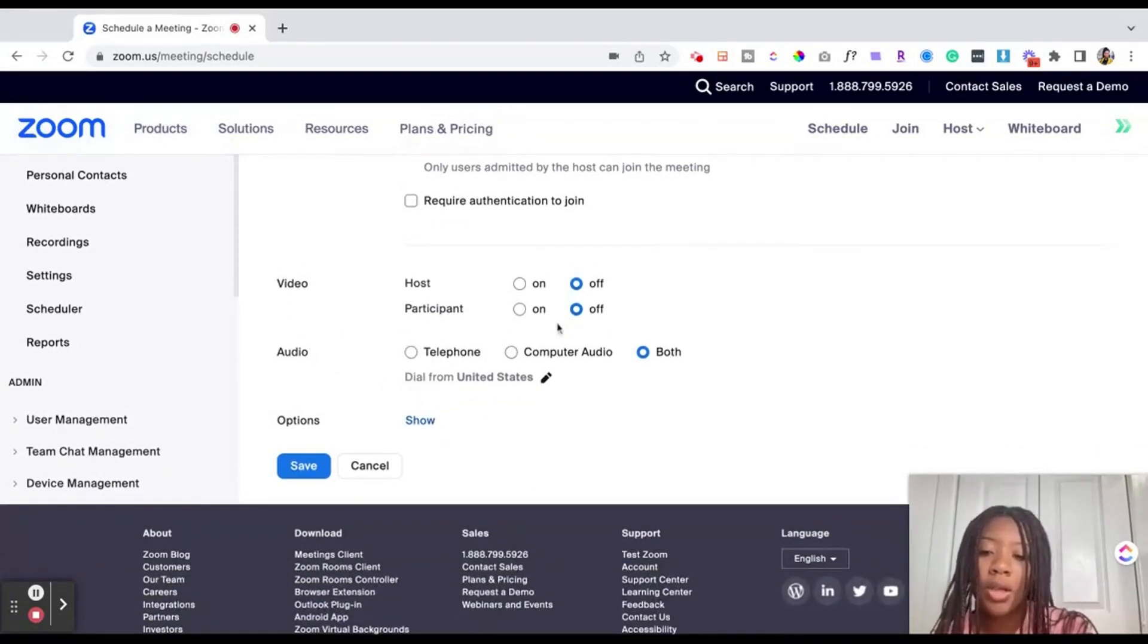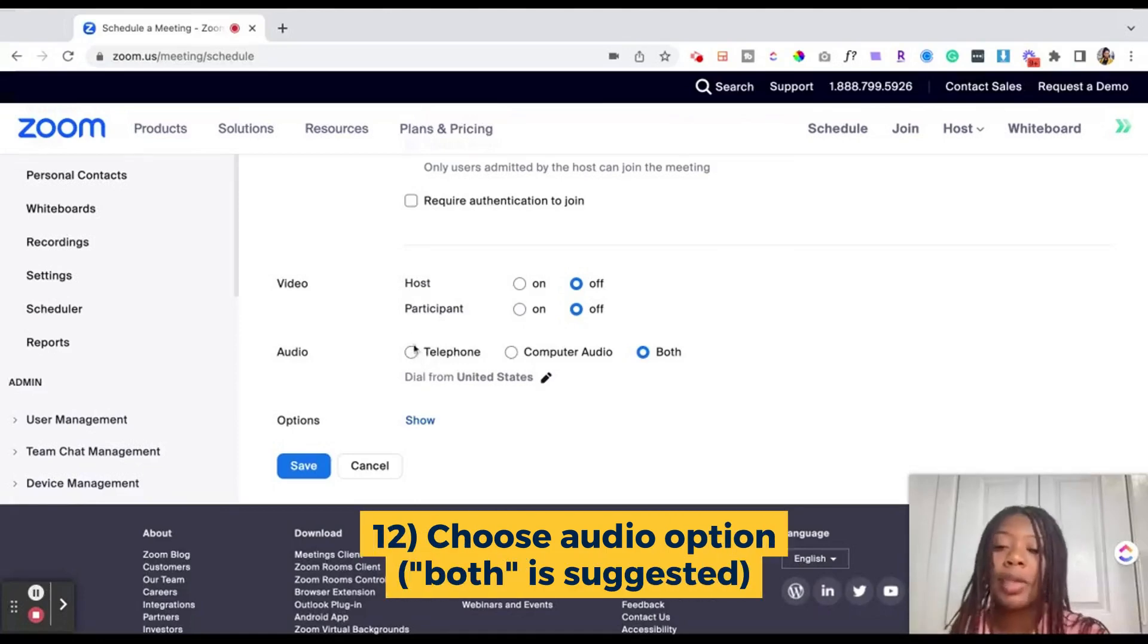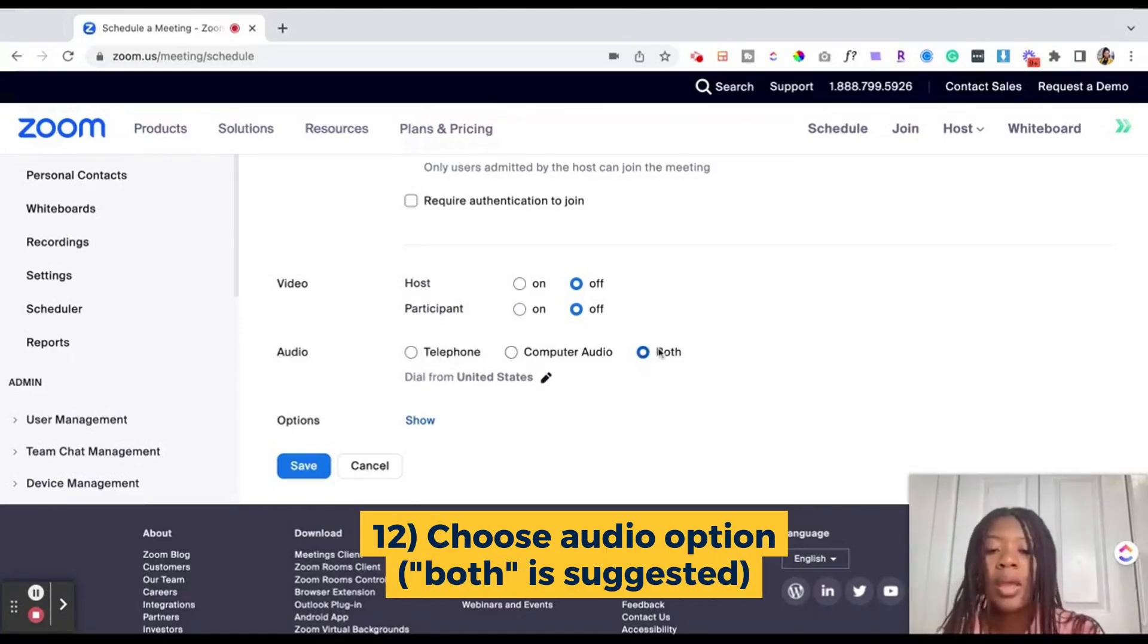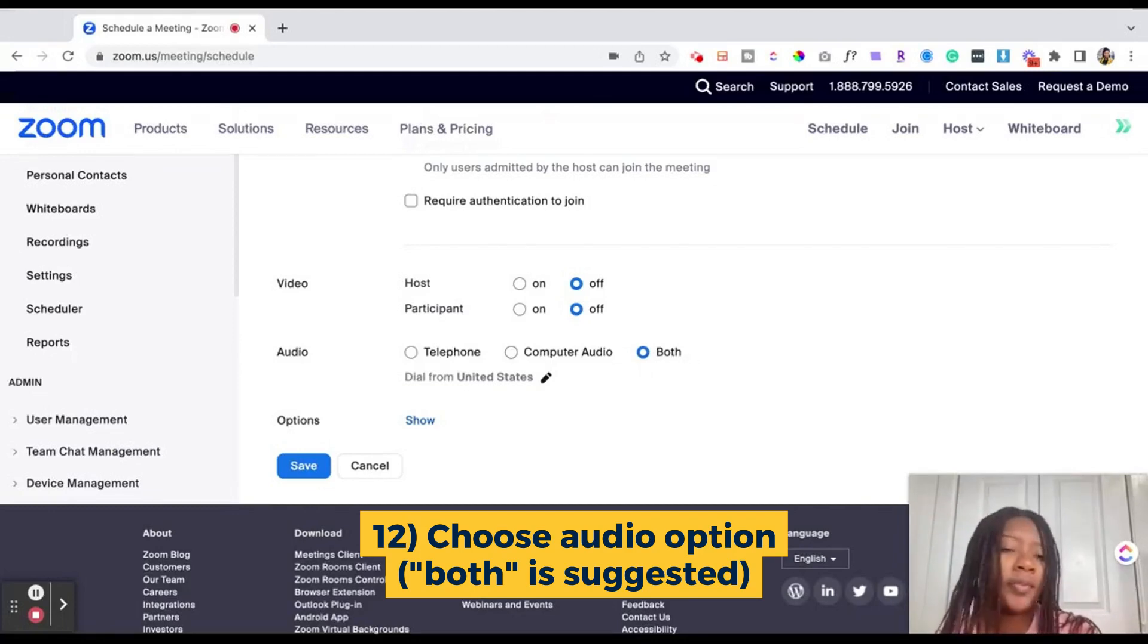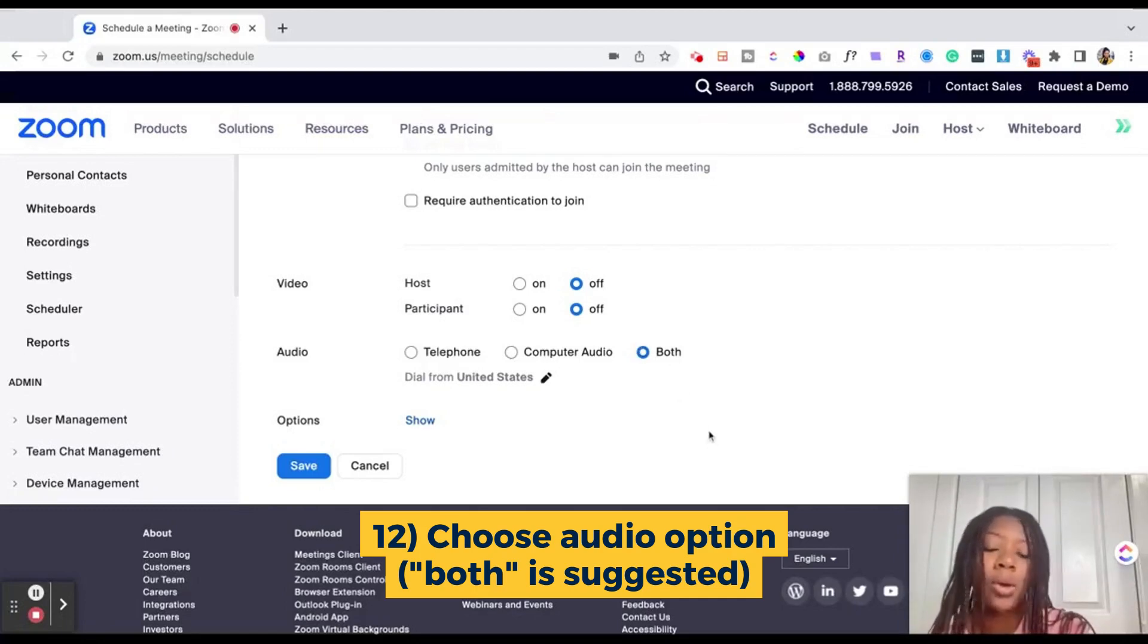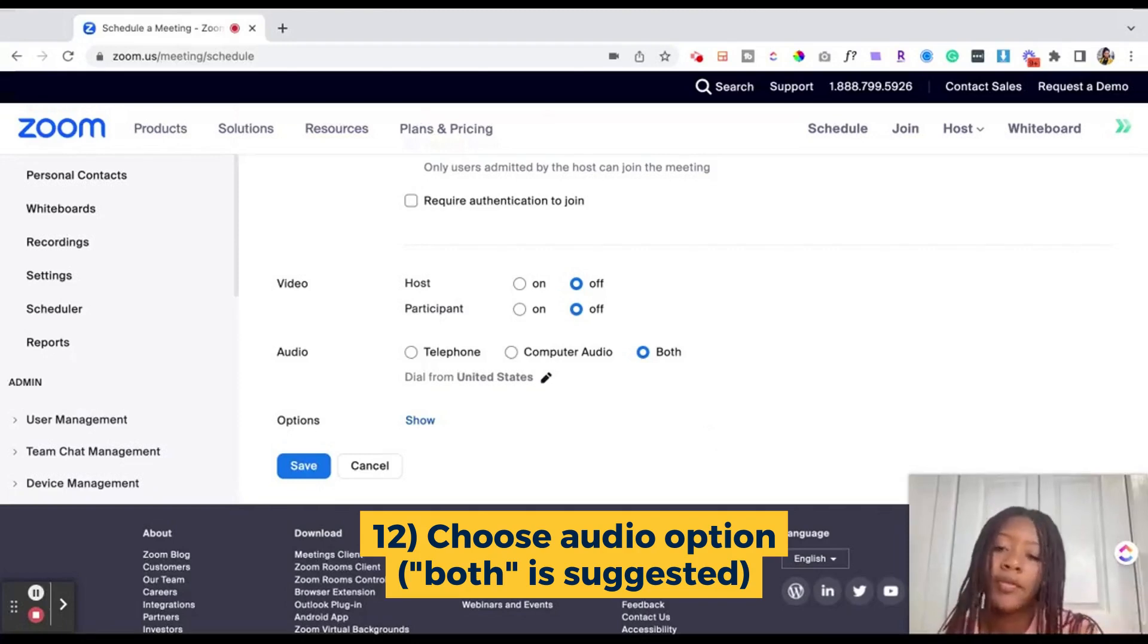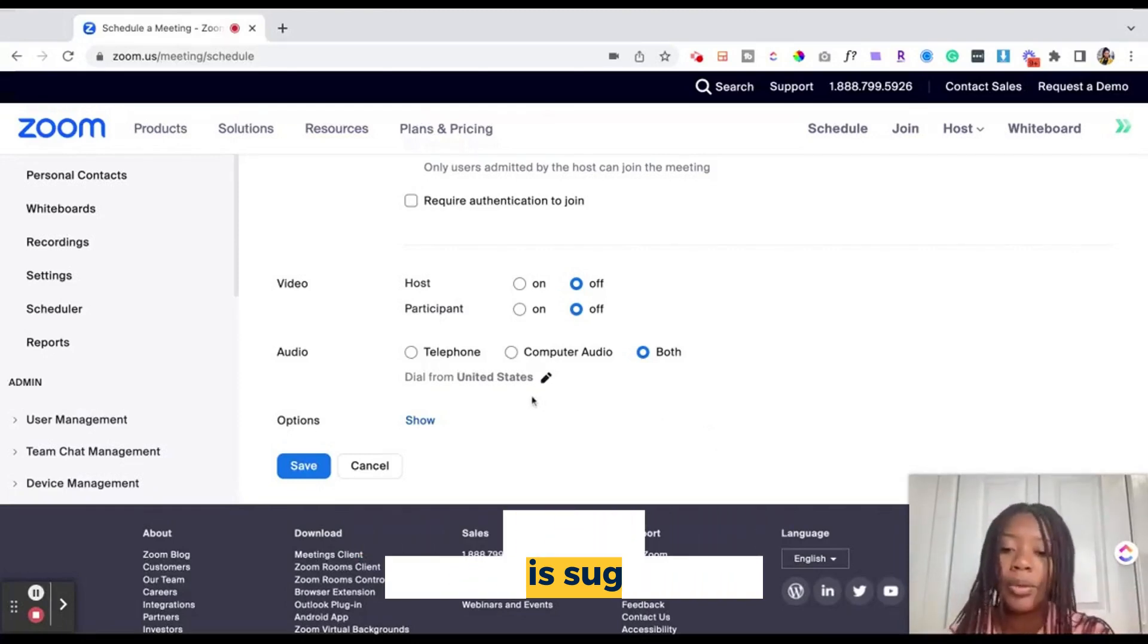As well as the audio, you can select if you only want people to be able to dial in through the telephone, computer audio, or both. I suggest having people have the option to dial in with both because for various reasons someone may be traveling or have technical difficulties or the audio on their computer may not work. So you want to give them the option to dial in on their phone even if they're watching and engaging in the Zoom meeting from their computer.